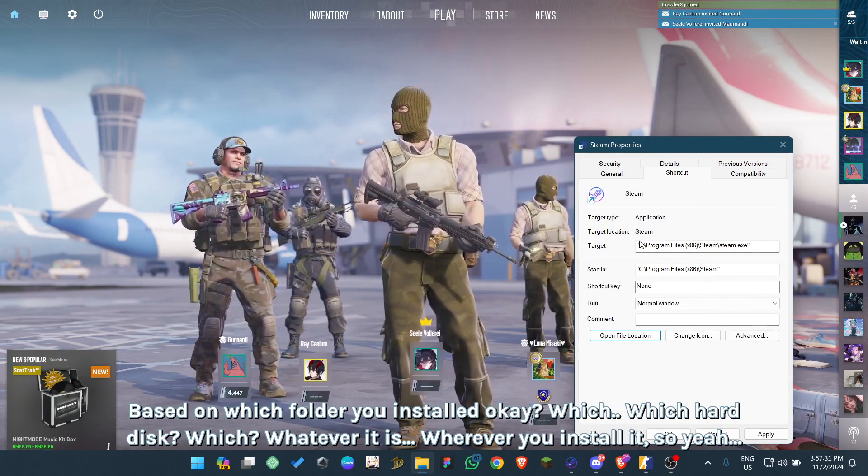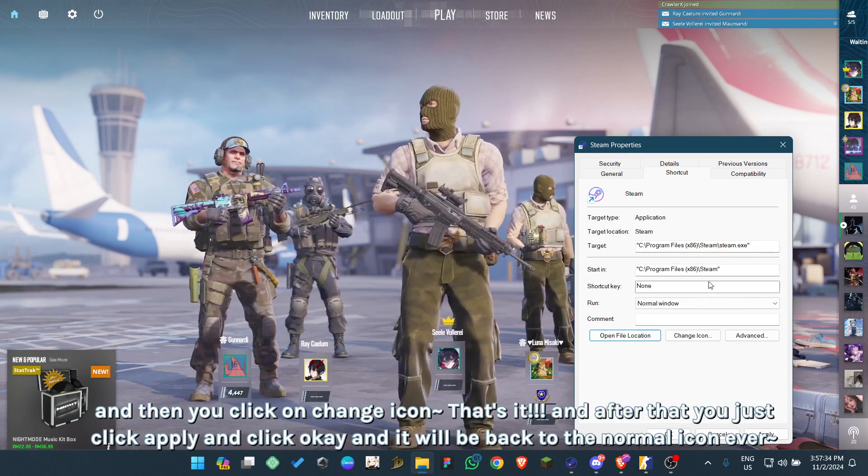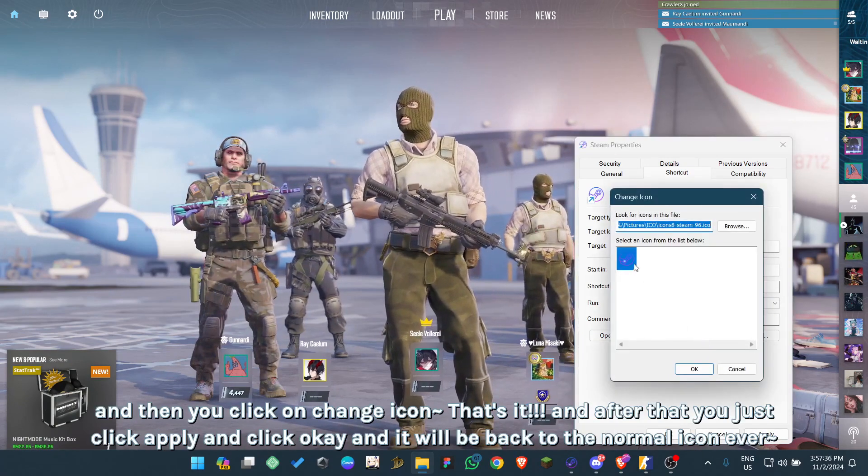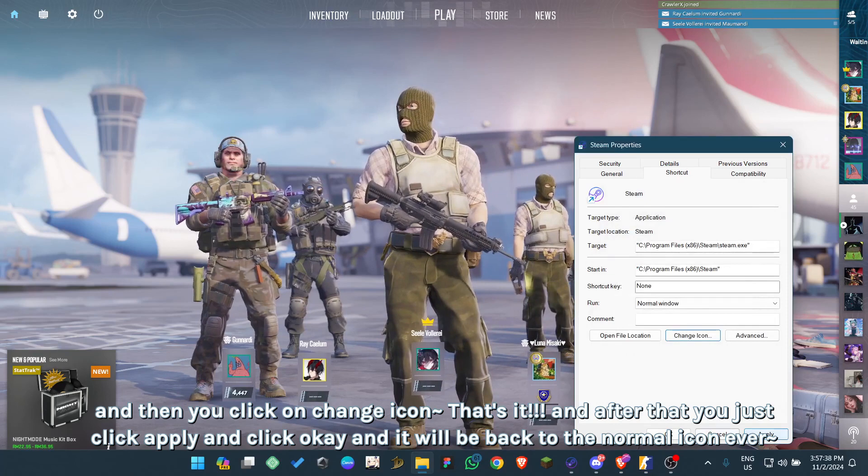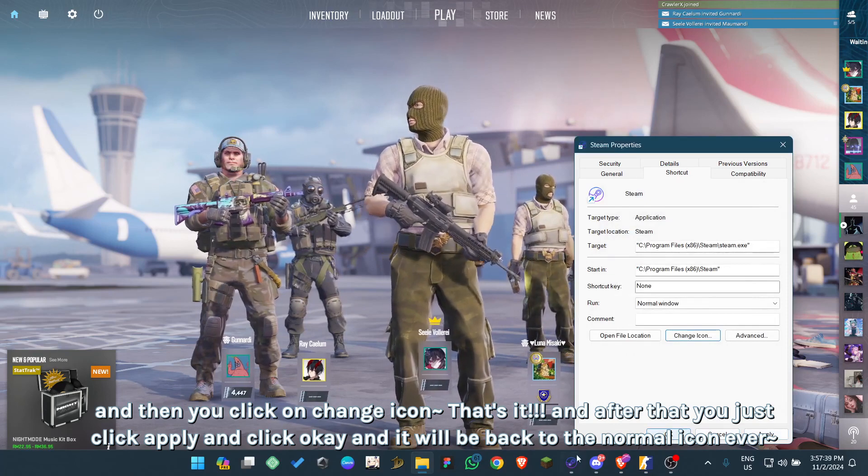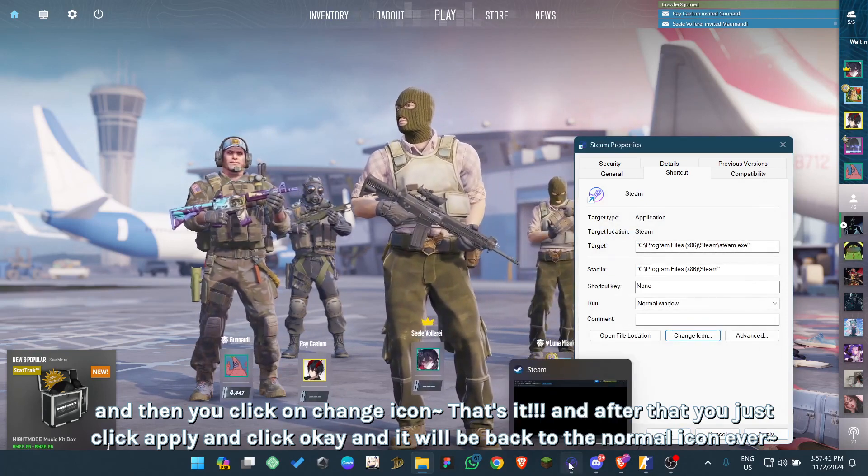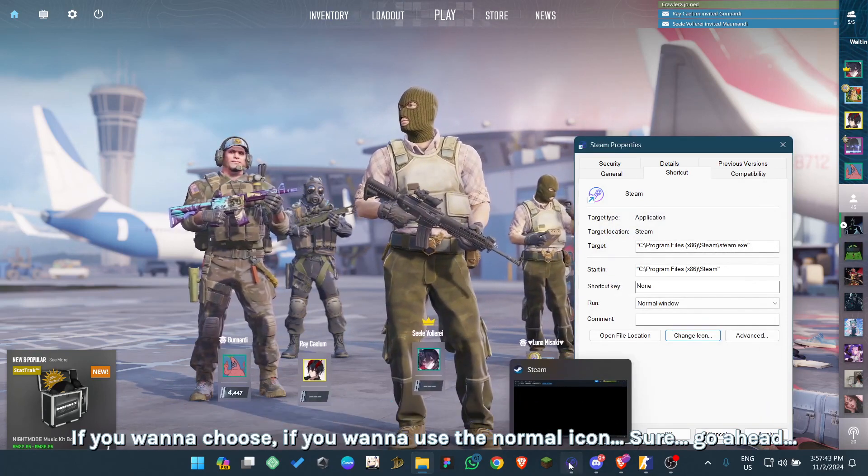Then you click on change icon. That's it. After that, you just click apply and click OK, and it will be back to the normal icon ever.